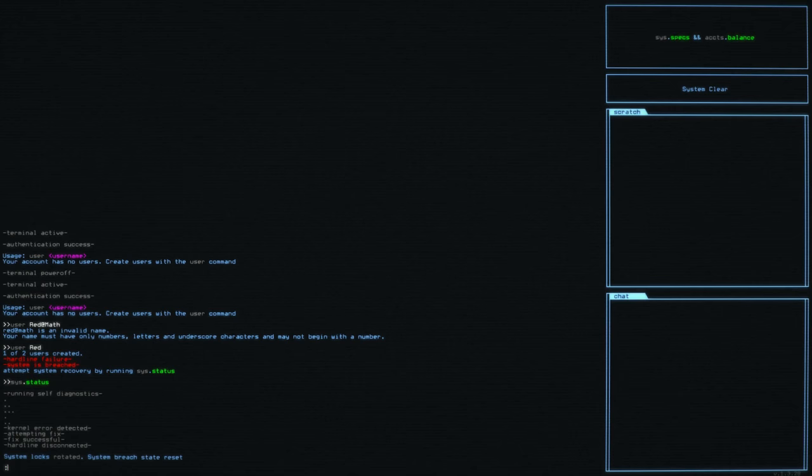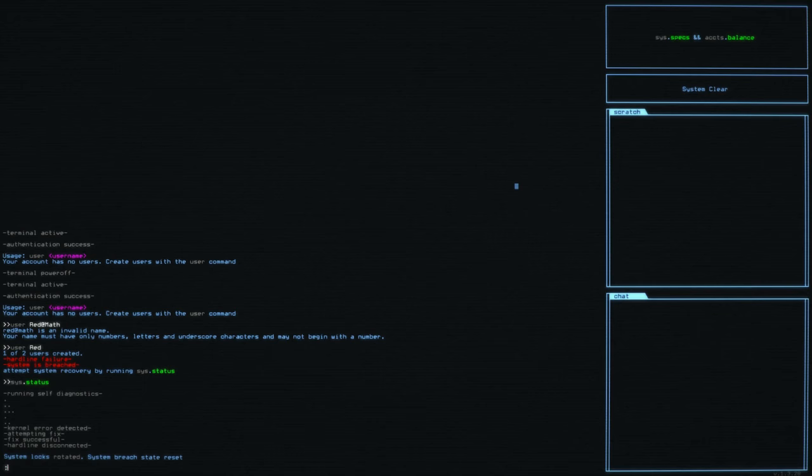System locks rotated. System breach. Breach state is reset. And as you can see in the upper right, the system is now clear. I actually do have a mouse cursor that I will be using in the game, and you can see that up there. All right. So then we've just kind of got a little blinking cursor.